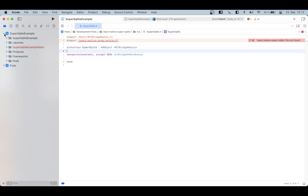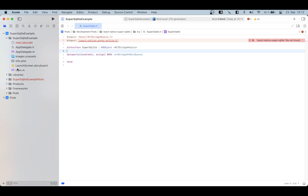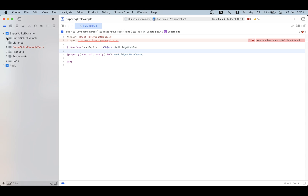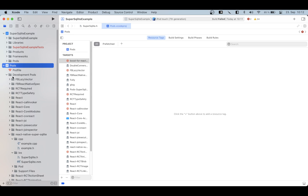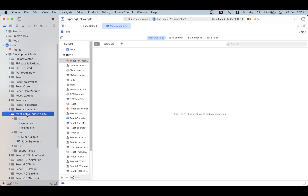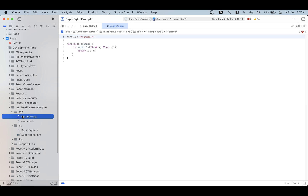If I open the super_sqlite example target, here are all the files of the React Native application. Our library source code is not directly inside the final target but inside the pods. If I open the pods target and go to development pods, I can find our library. As stated by our pod spec, it has already copied all the C++ files, header files, and .mm files from the iOS directory — whatever we put there gets copied in when we do a pod install.